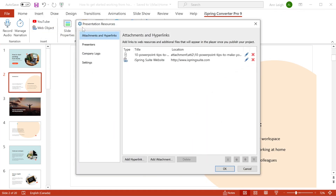Here in the presentation resources window, you can attach extra materials to your presentation. As you can see, I've attached a PDF file and added a hyperlink to the iSpring website. You can add more links and attachments with these buttons right here.